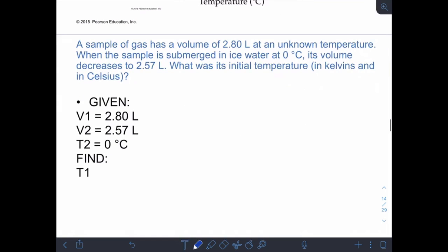Let's look at a Charles's law problem. A sample of gas has a volume of 2.8 liters at an unknown temperature. When submerged in ice at 0°C, the volume decreases to 2.57 liters. We have two volumes and two temperatures — those are the only things changing — so this is a Charles's law problem. We want to find T₁.